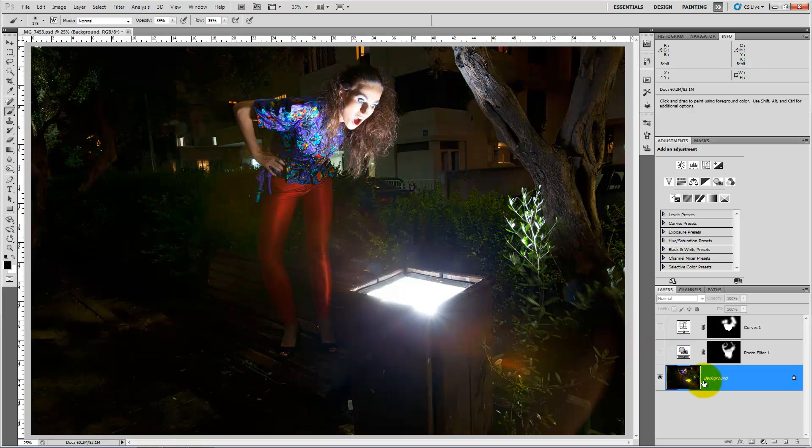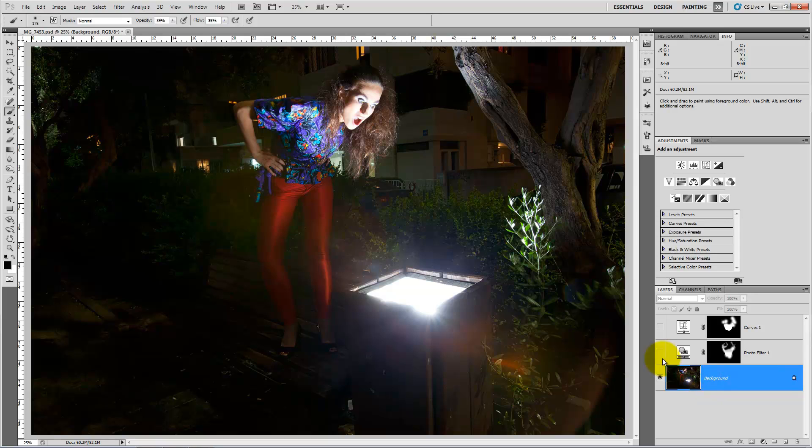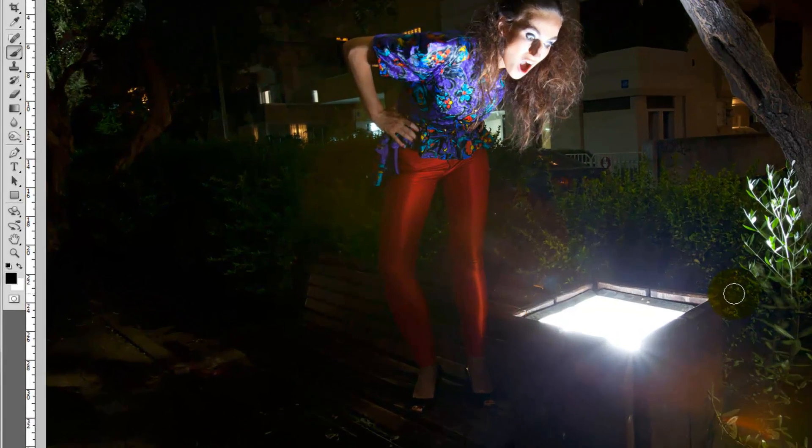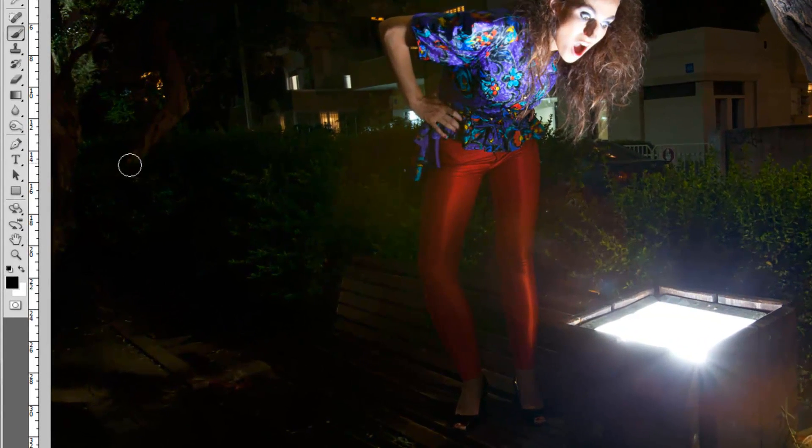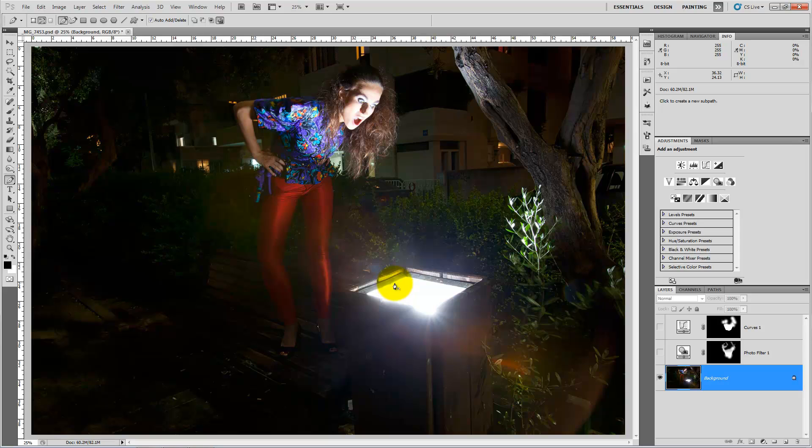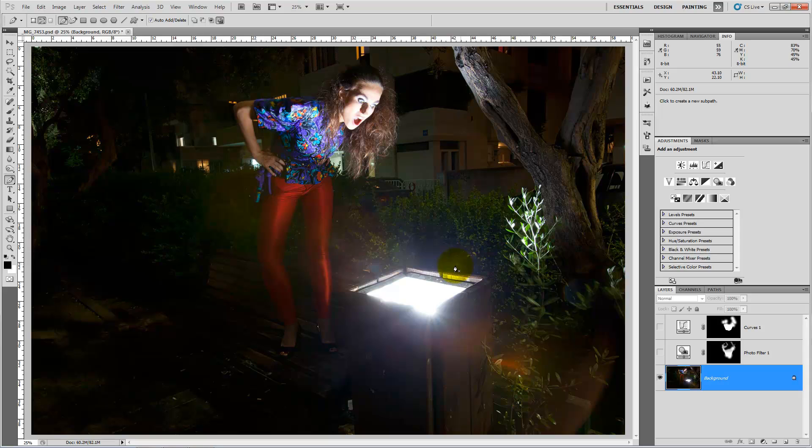Now we will use for this job the pen tool. I like the pen tool because it's a very good selection tool. You can adjust it the way you want without any interference from Photoshop.